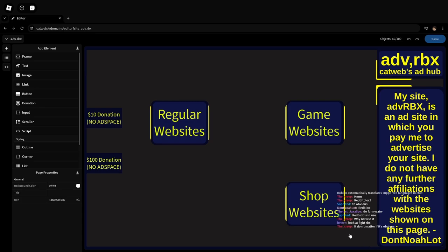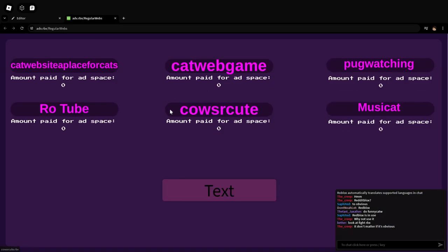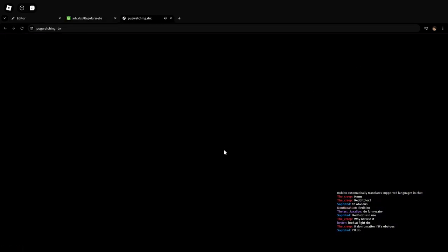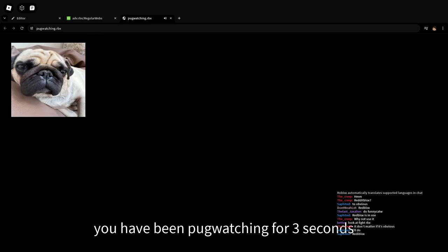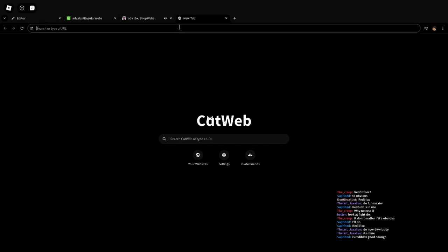For instance, I'll go ahead and go through my ad site and just click on a few of the websites that people have. Like Pug Watching, where you watch Pugs. My best time so far, I think, is about 6,000 seconds, but there are truly just so many websites you can go to.